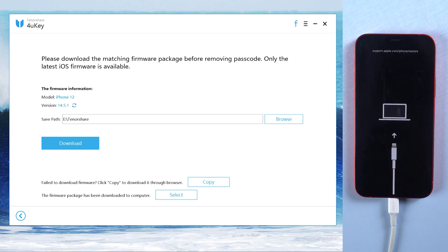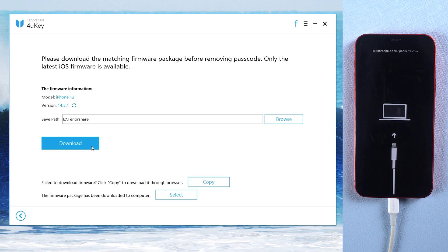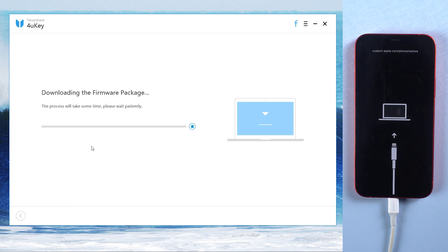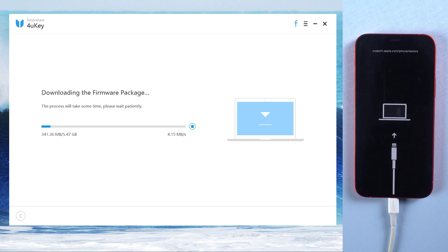Once recognized, it will take a few minutes to download the latest version of firmware. Make sure your network and iPhone are kept connected while download.